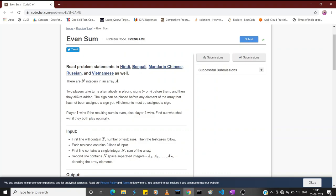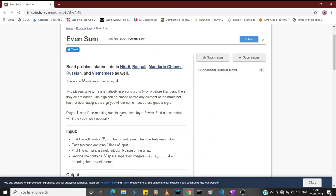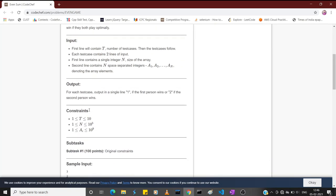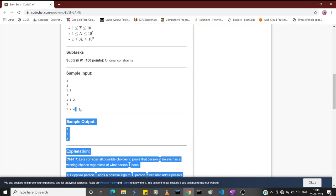In this problem, there are two players taking turns placing signs - plus or minus - before those integers. They add all of them and get a resultant sum. If that sum is even, player one wins; if it is odd, player two wins. All elements must be assigned a sign.